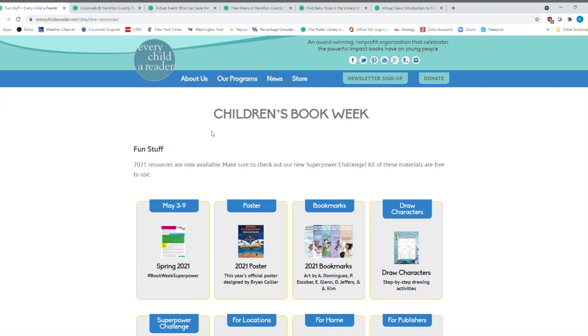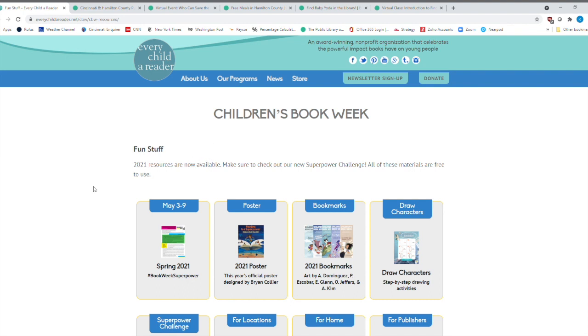And we'll provide a link for you to get right to this page because it has all of the different great fun stuff that you have access to for Children's Book Week, which actually starts next Monday. It goes from May the 3rd to May the 9th. And then there is another Children's Book Week that is in the fall, which is November the 8th through the 14th.